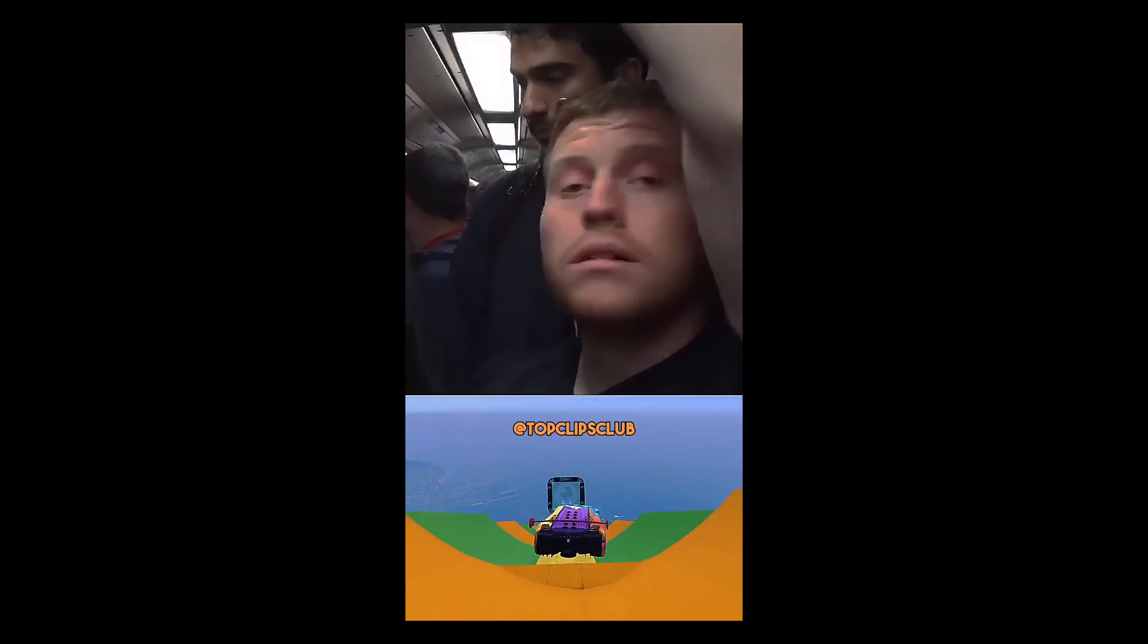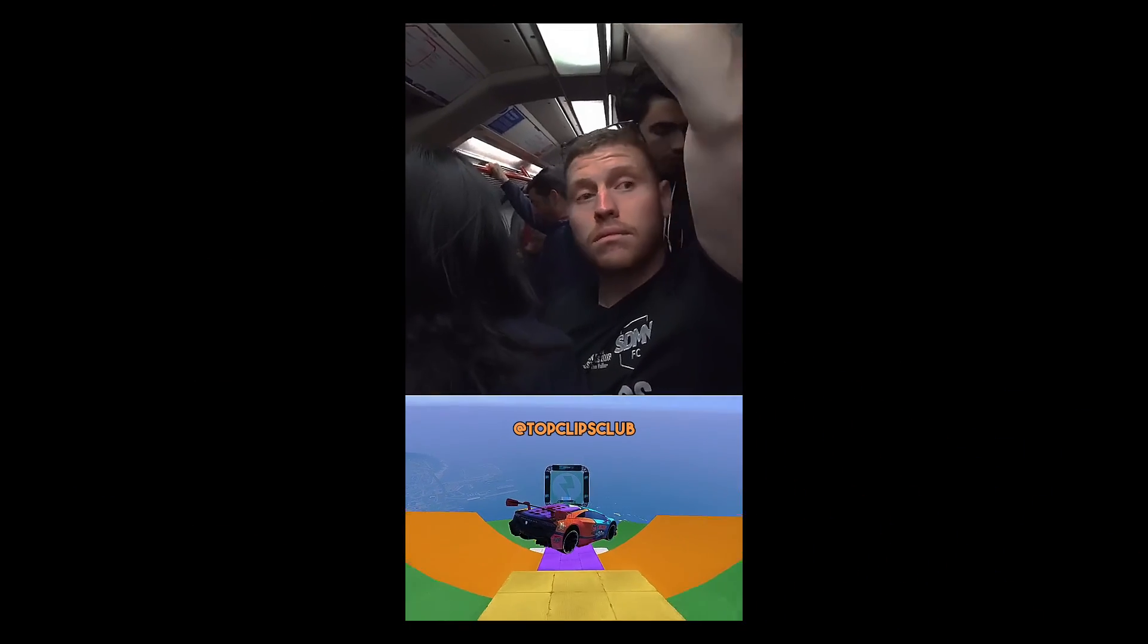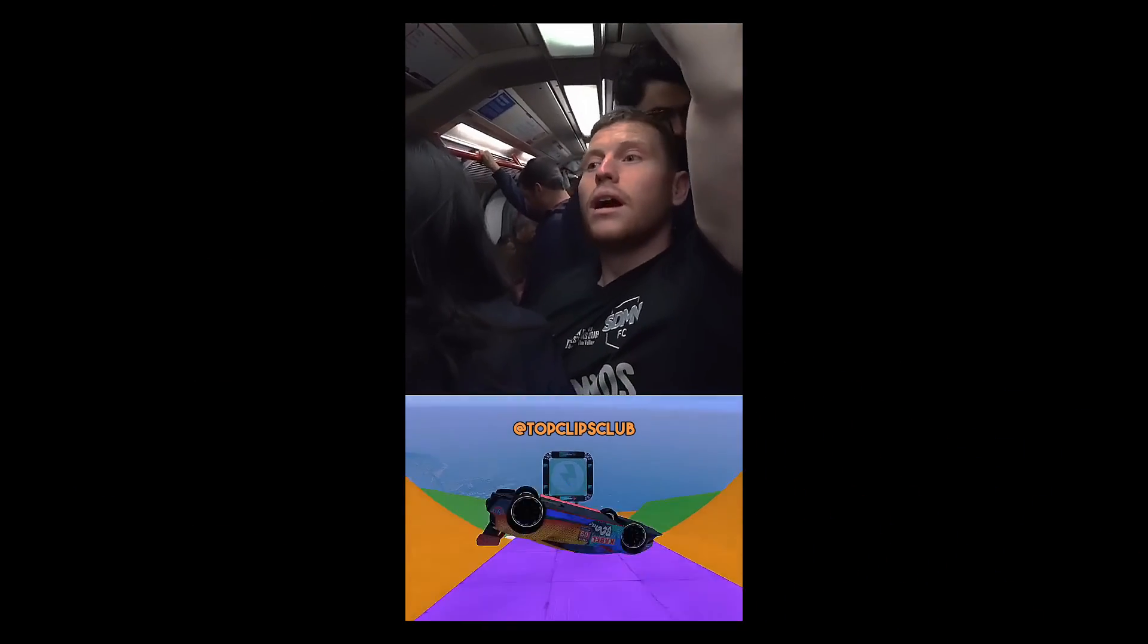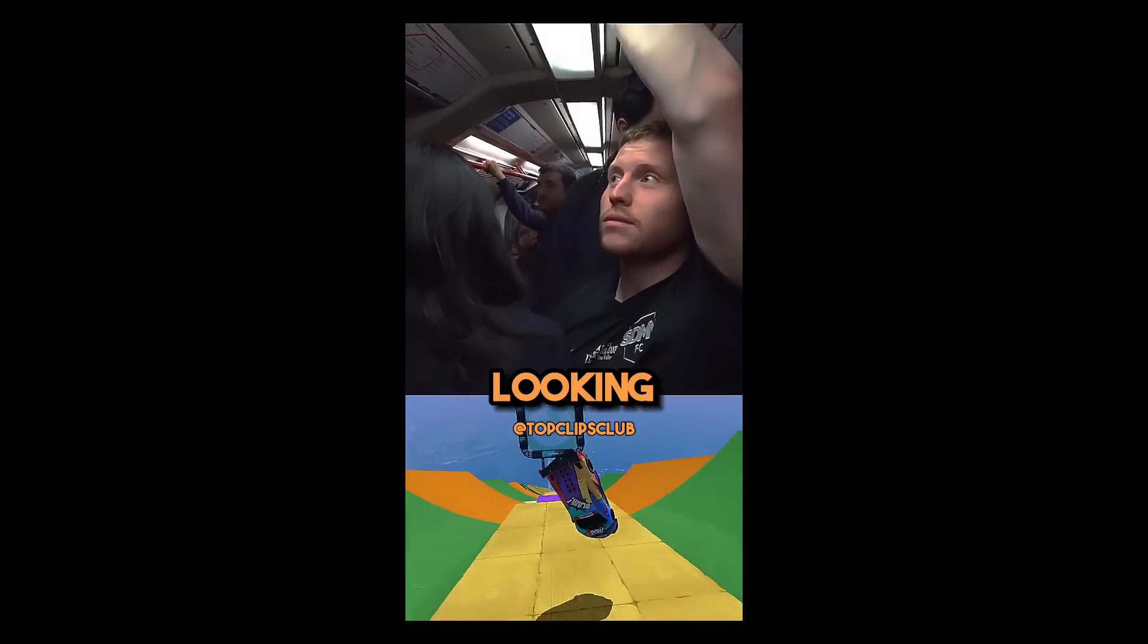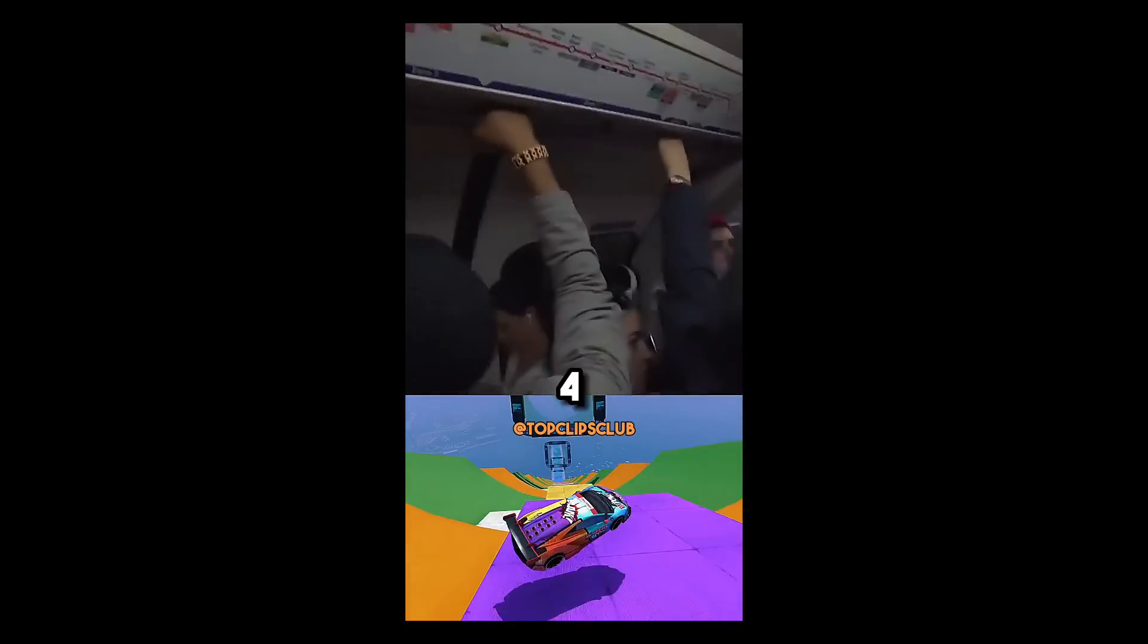And there we have it, with a few extra edits, here's the end product. Put your hands up if I'm good looking, one, two, three.